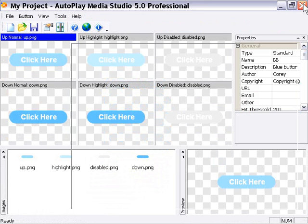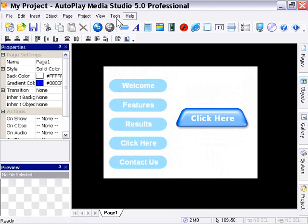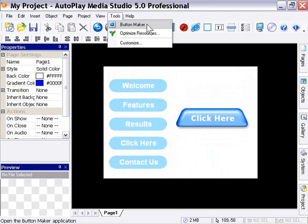And now you know how to use the built-in tool, the Button Maker, from Autoplay Media Studio 5.0, to build your own buttons. Now let's go ahead and take a look at Button Properties in the next lesson.